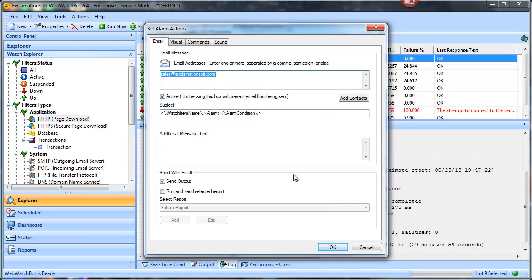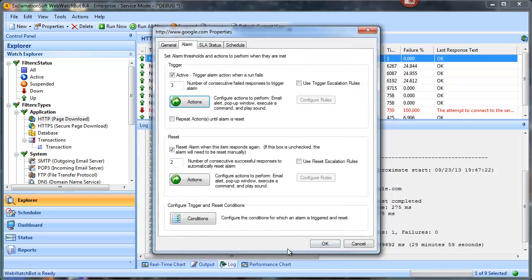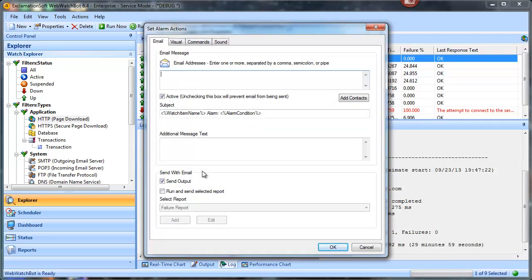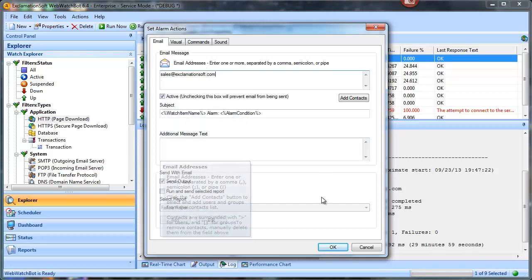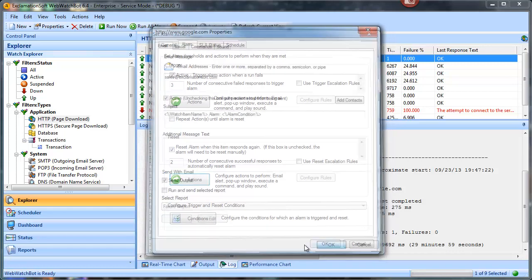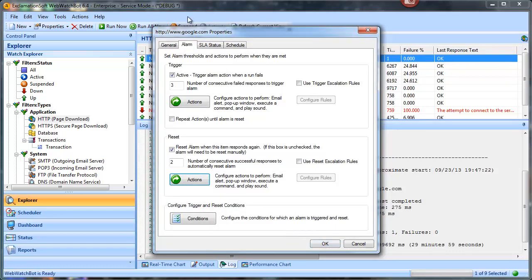For this demo I'll just leave it as an email alert, and I'll go ahead and put in the sales email for the reset action — so we'll have an email sent when the watch item comes back up.